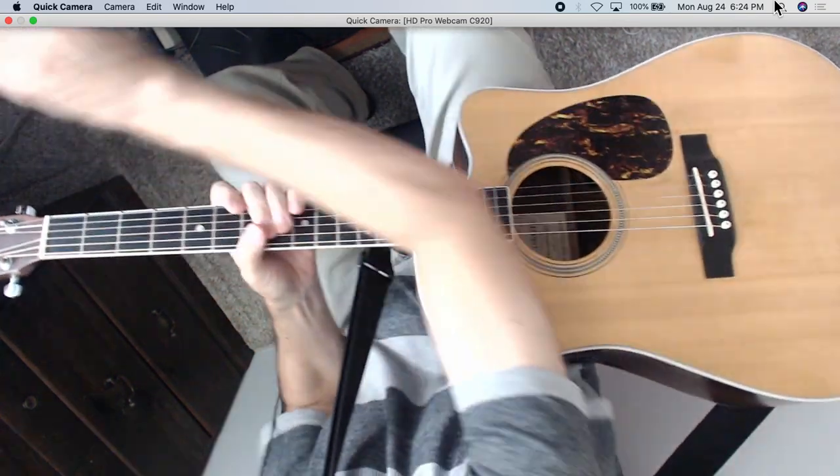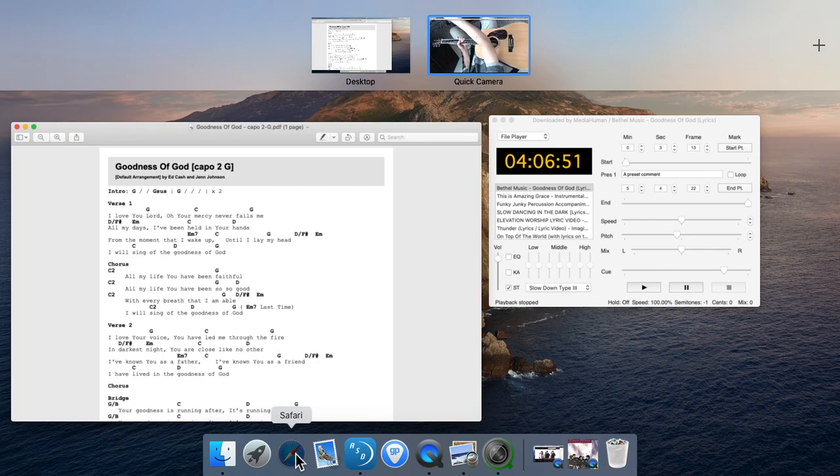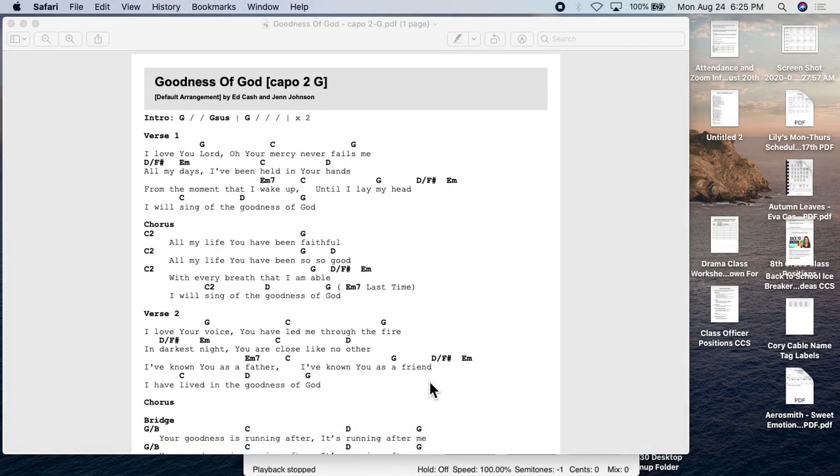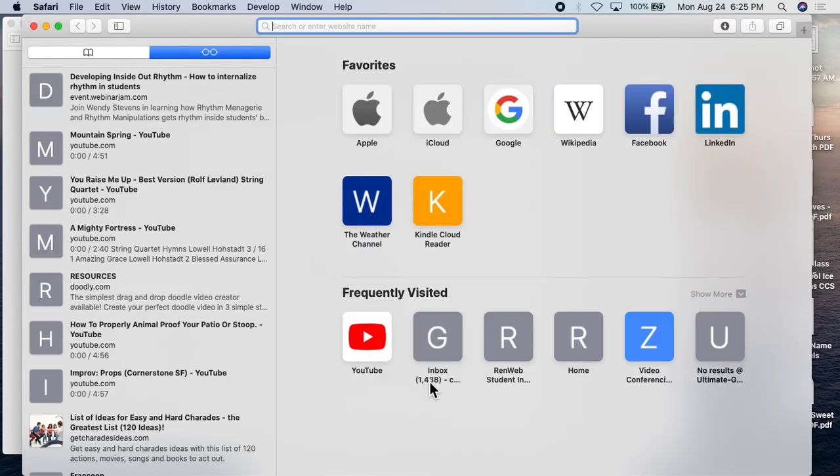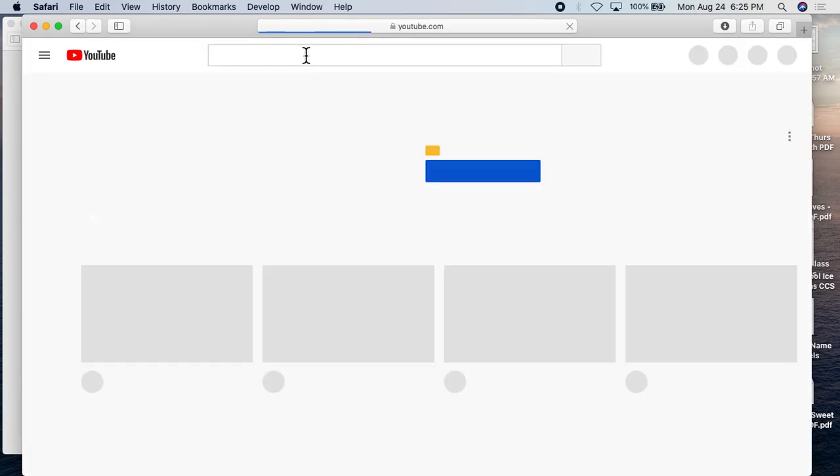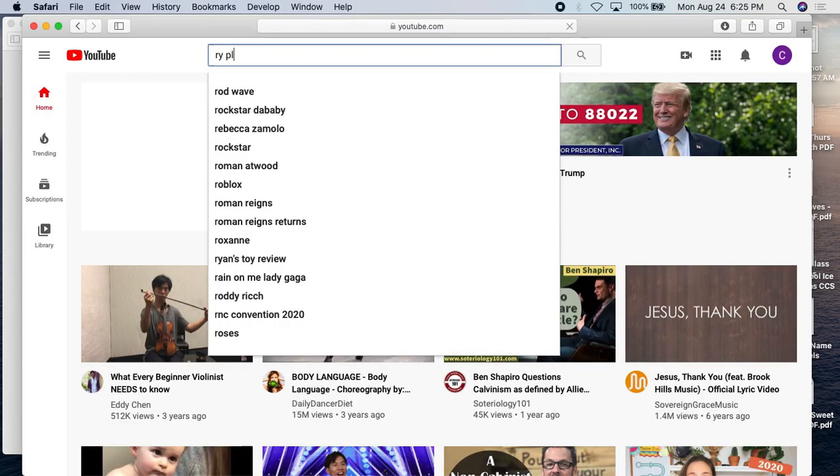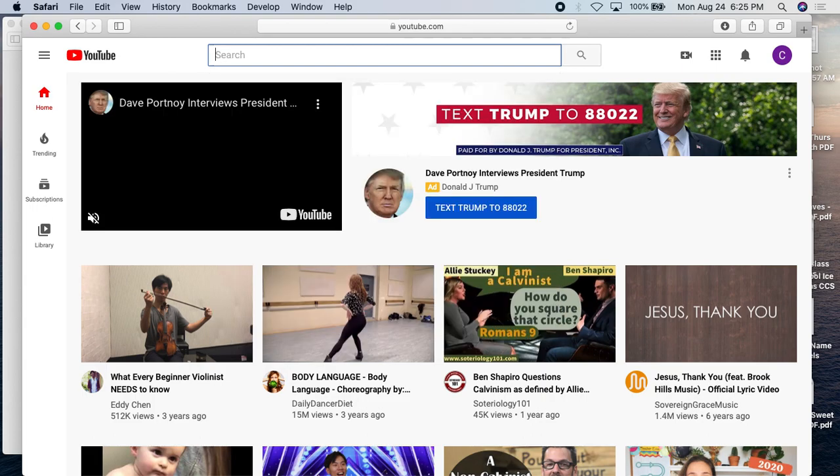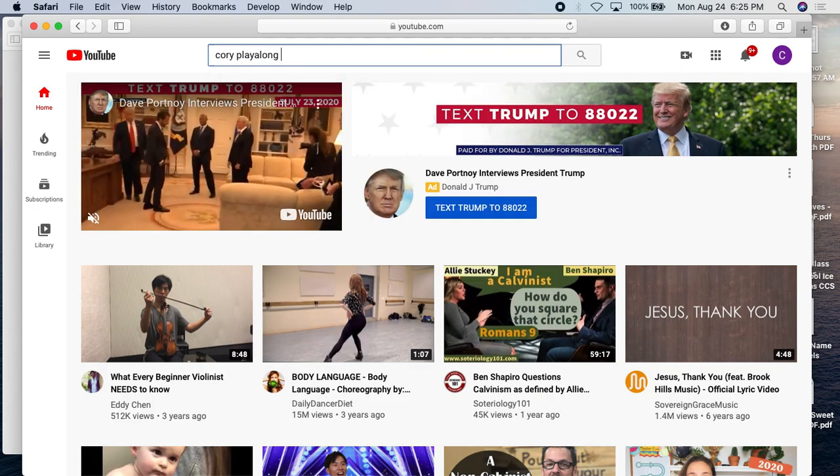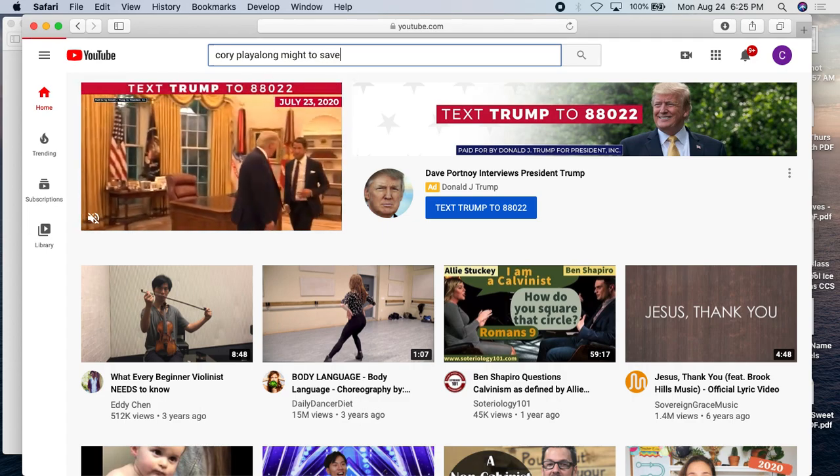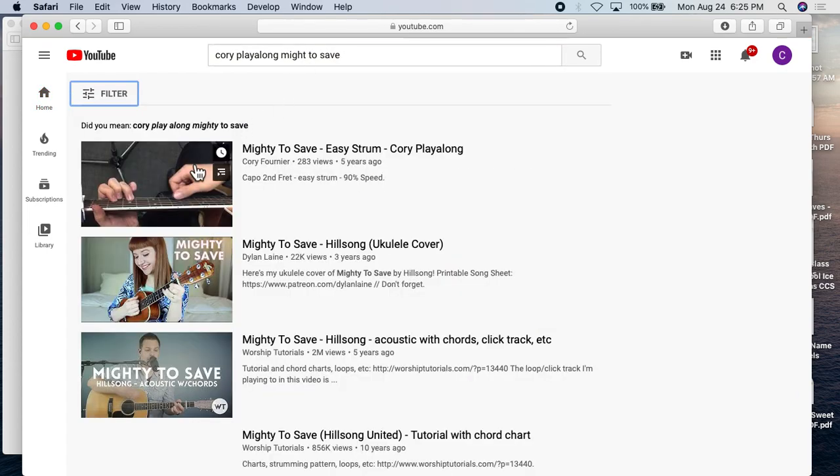Let me try and show you how to slow down a video on YouTube, if you don't know that already. Let's see here. YouTube. Let me use one of my own videos, I suppose, just for kicks here. Corey. Corey, play along. Mighty to save. There we go.